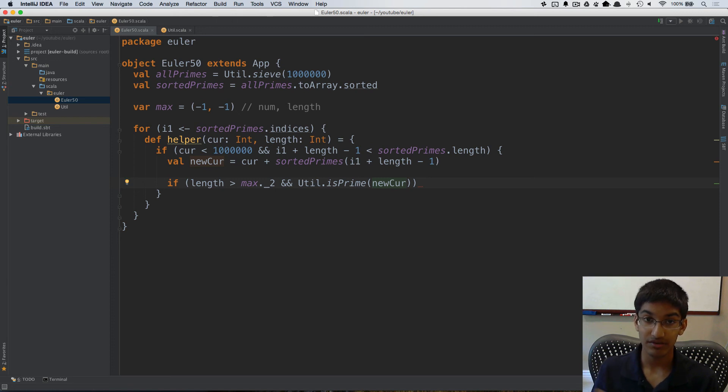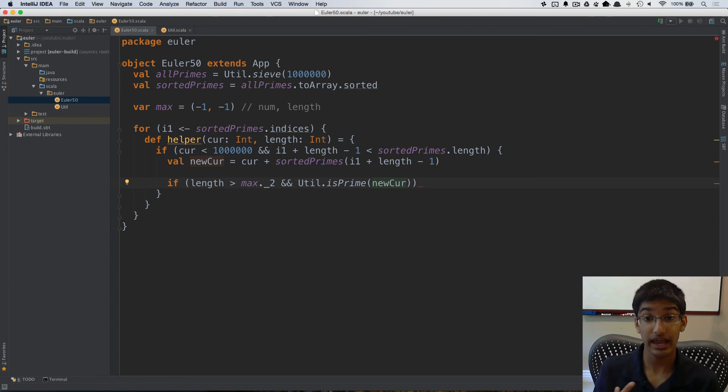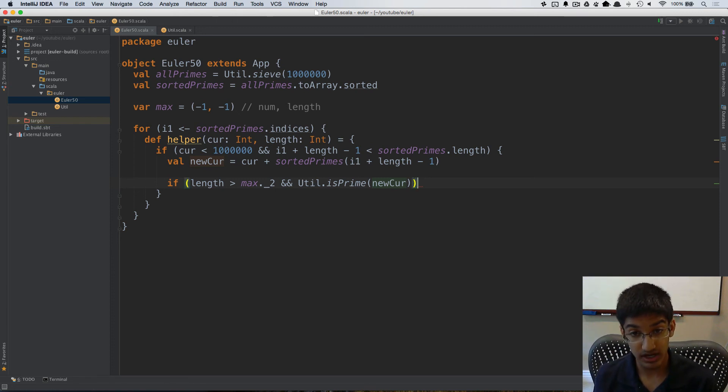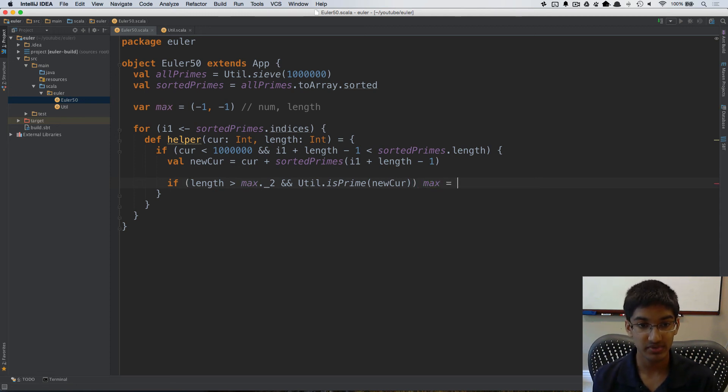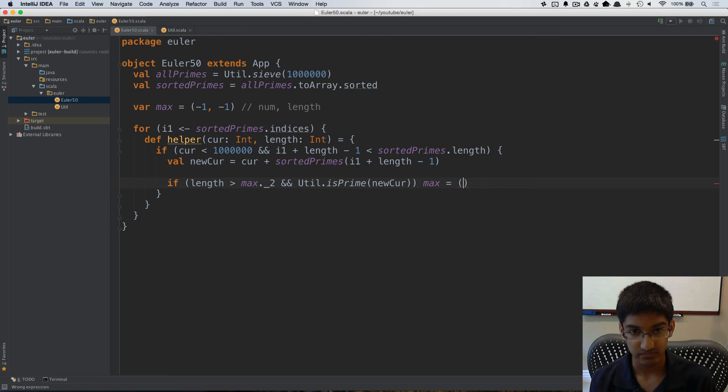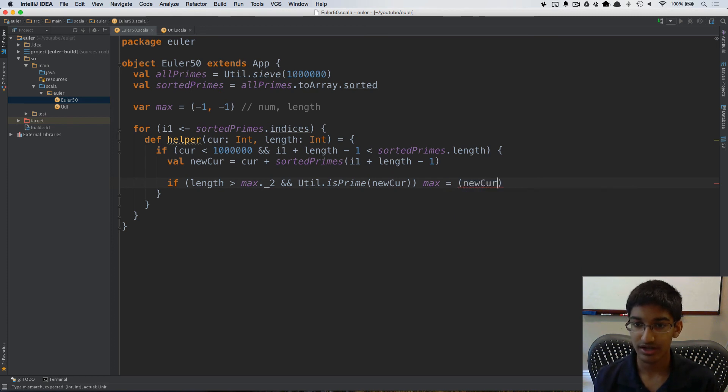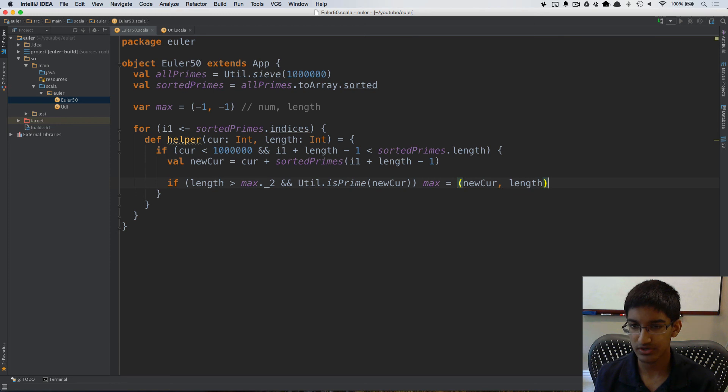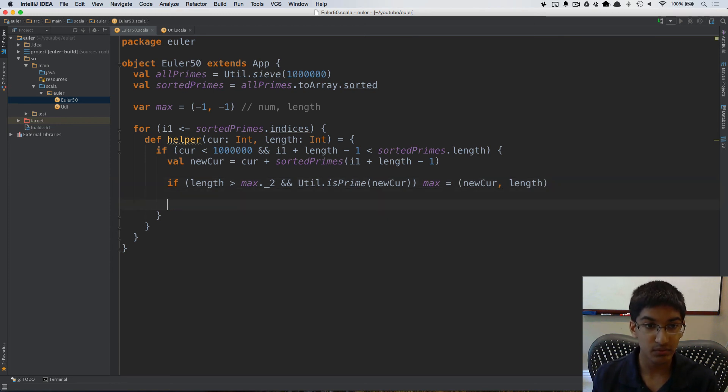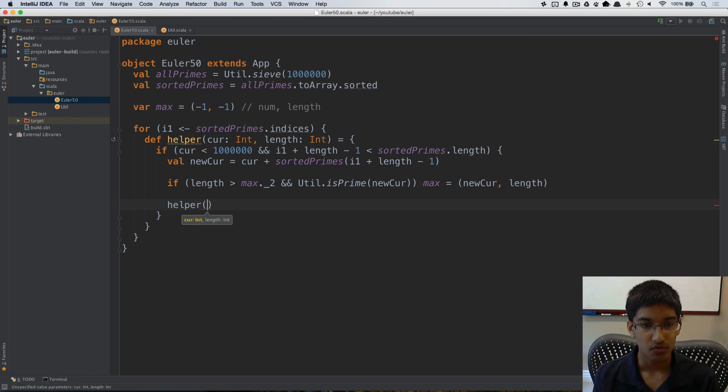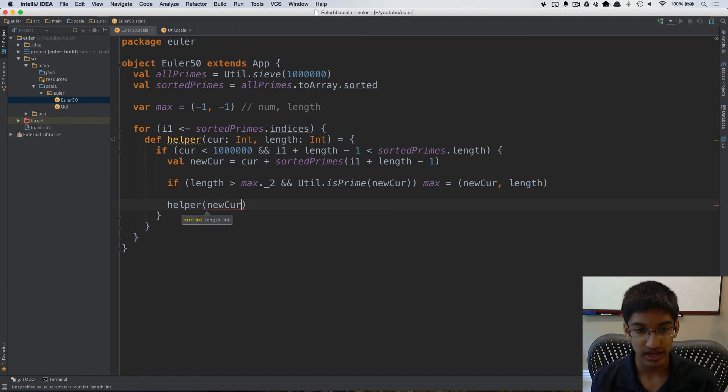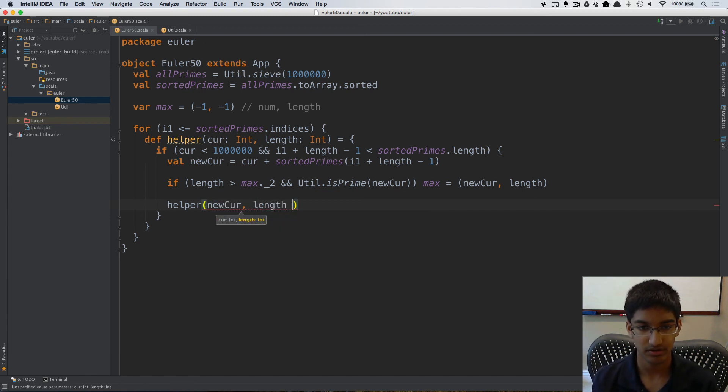So if we have a longer sequence and our new current is prime, then what we want to do is set our maximum to be our new current and the length. Otherwise we don't do anything. And at the end we're just going to recurse in helper with our new current and the length plus one.